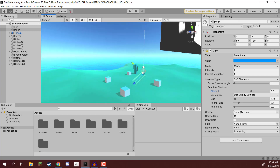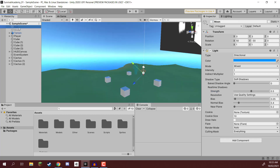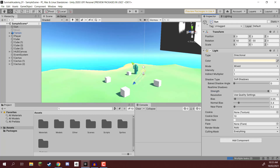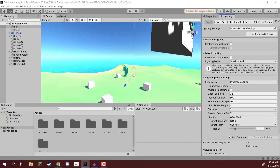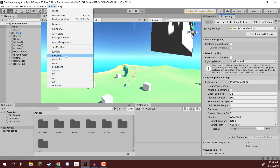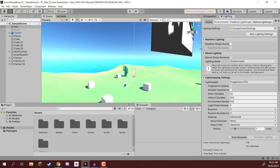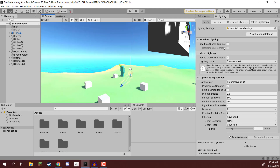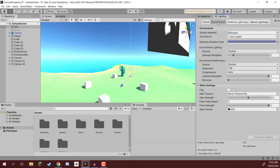Now that we have our moon, I'm going to disable that and enable our sun by default. If you don't have your lighting panel open, you can go to Window, then Rendering, and then Lighting — that's going to open up the lighting window. We want to go over to the environment tab. In the environment tab, make sure that your sun source is set to that sunlight that we just renamed.